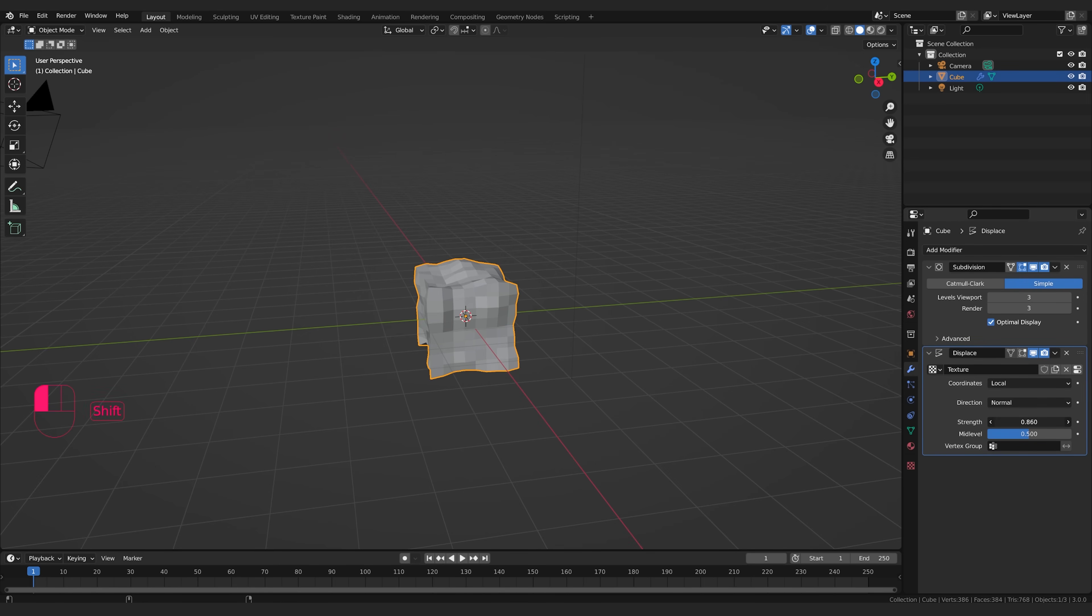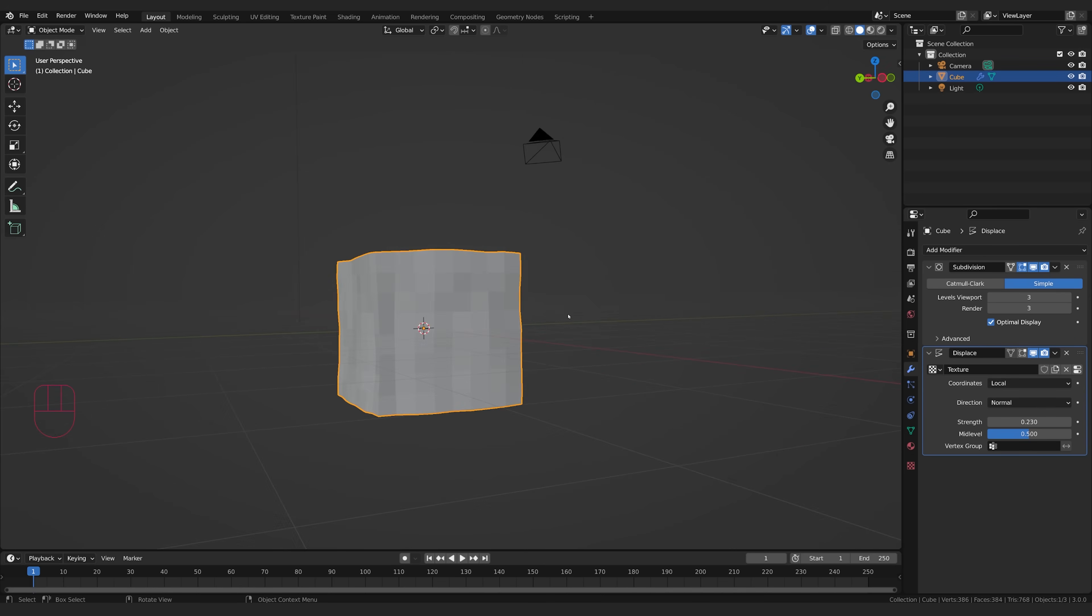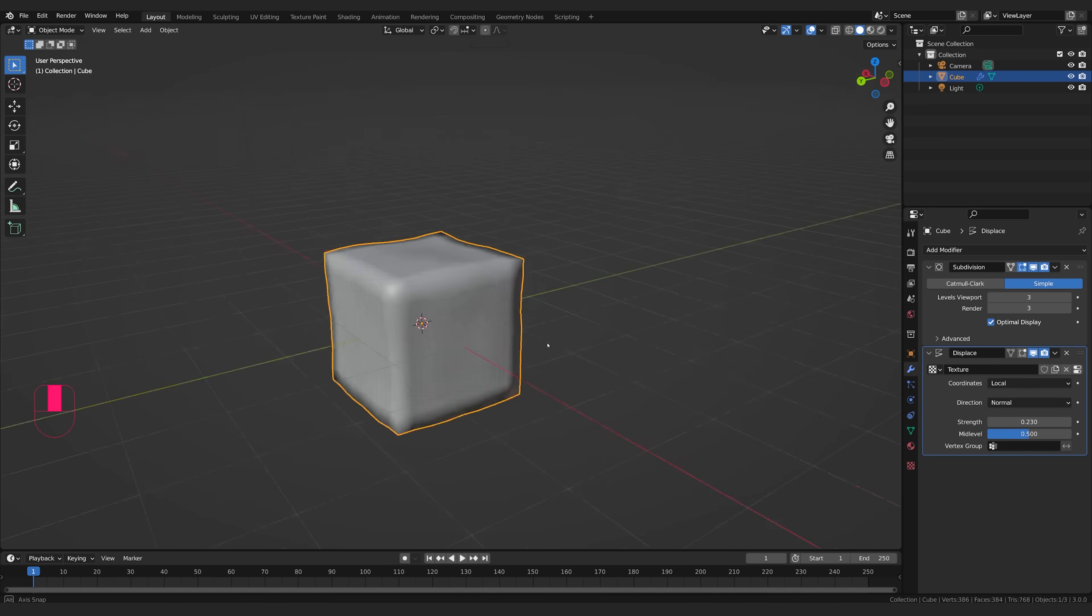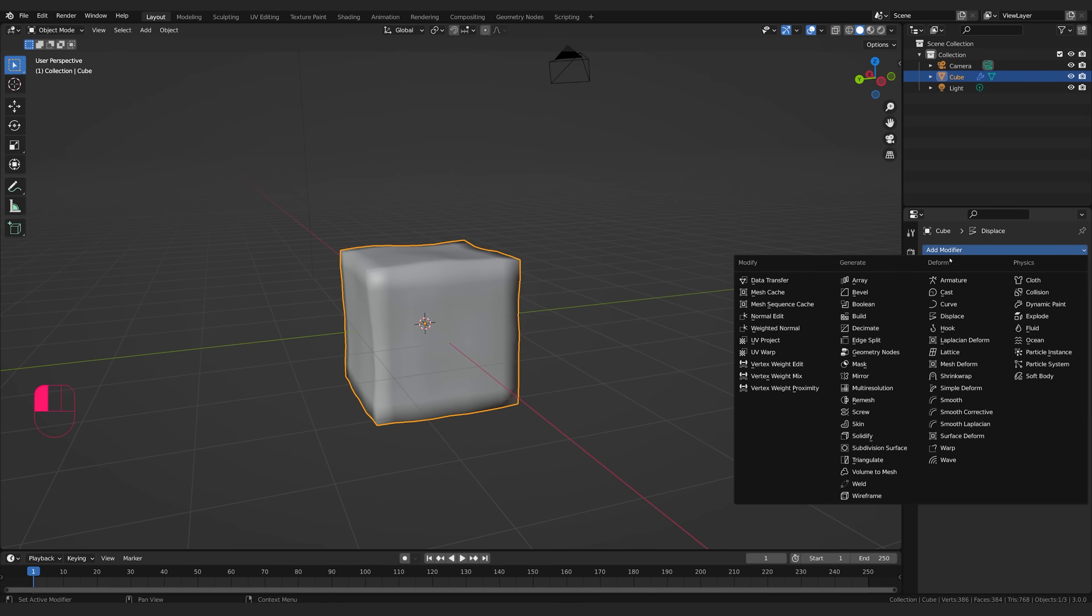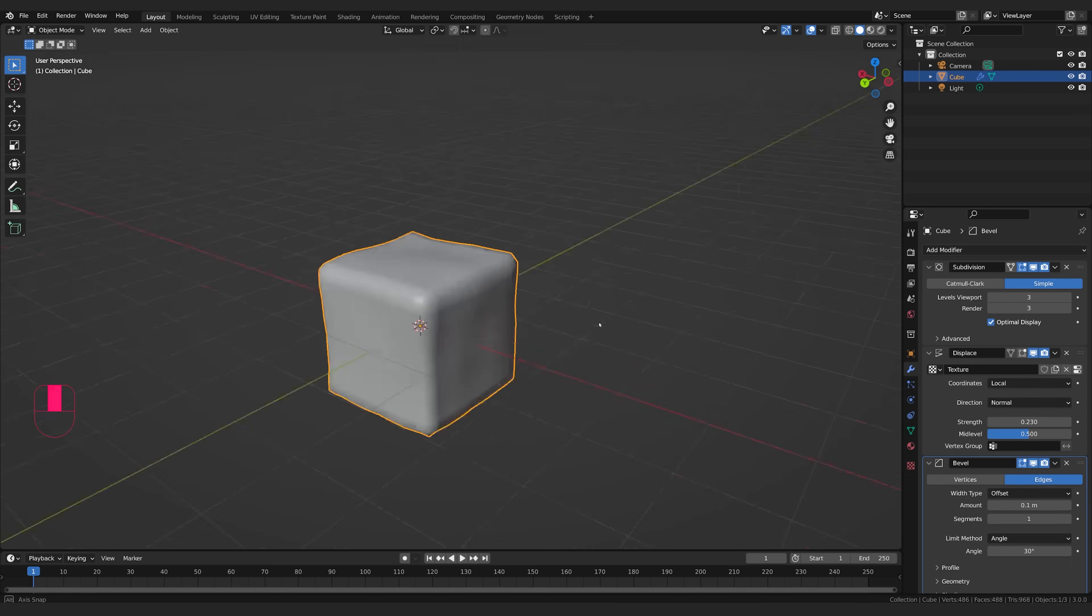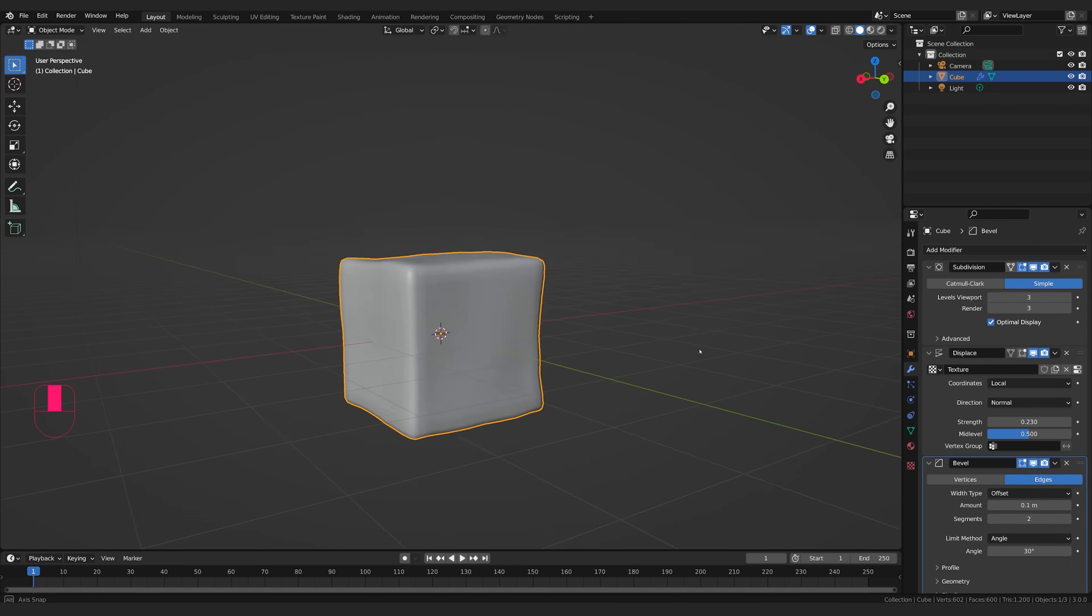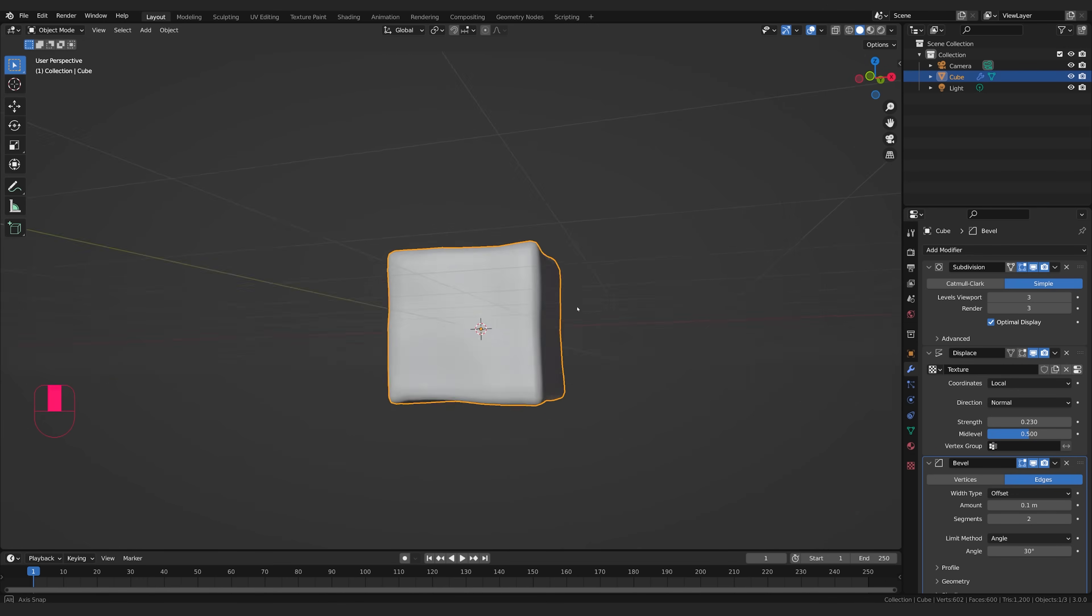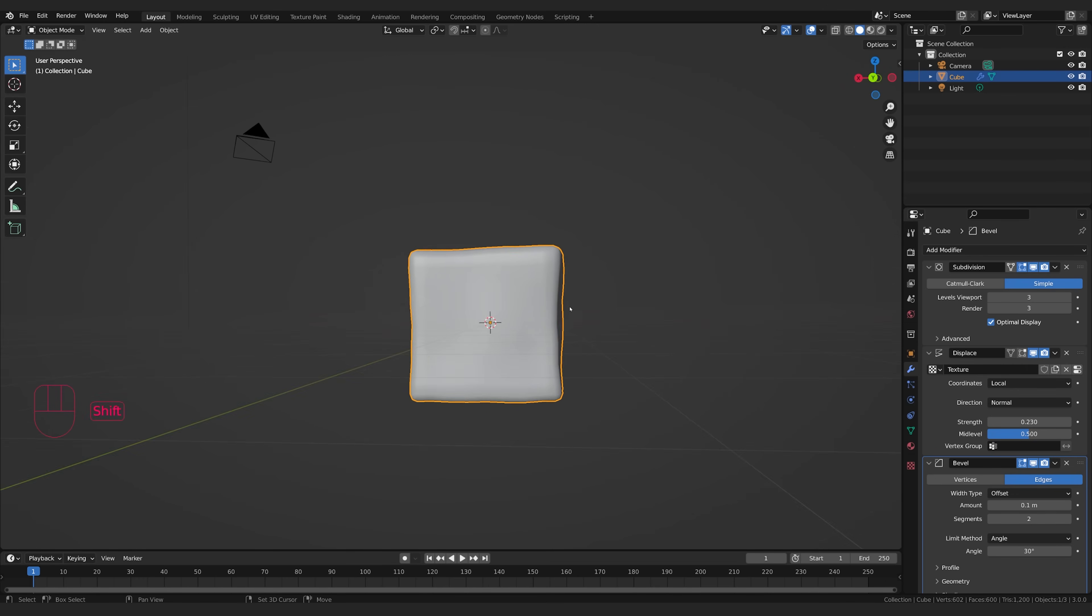I'm going to go up here, and I'm going to turn on the strength, because I don't want it to be super strong, just a little bit, because I'm just looking for some slight distortion. I'm also going to right click and shade smooth, and then I'm going to add in a bevel modifier. That's going to bevel out my corners. I'm going to add two segments so they're a little sharper, and you can see it's starting to look a lot like an ice cube.